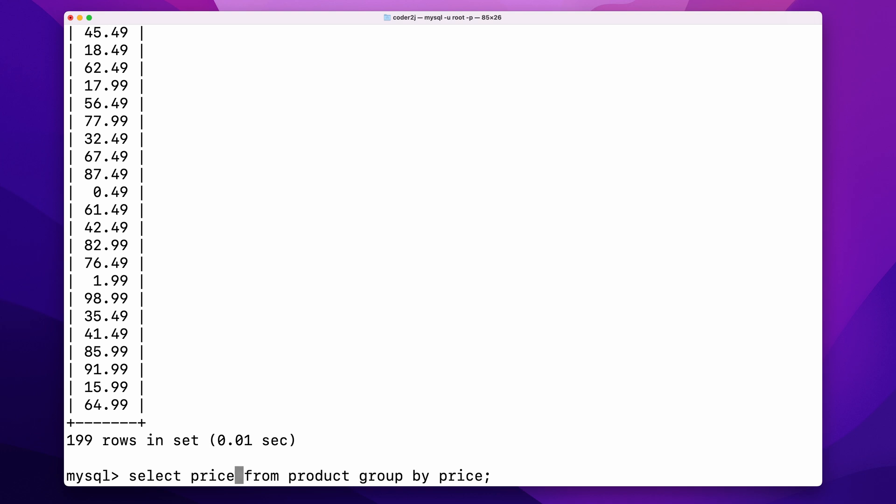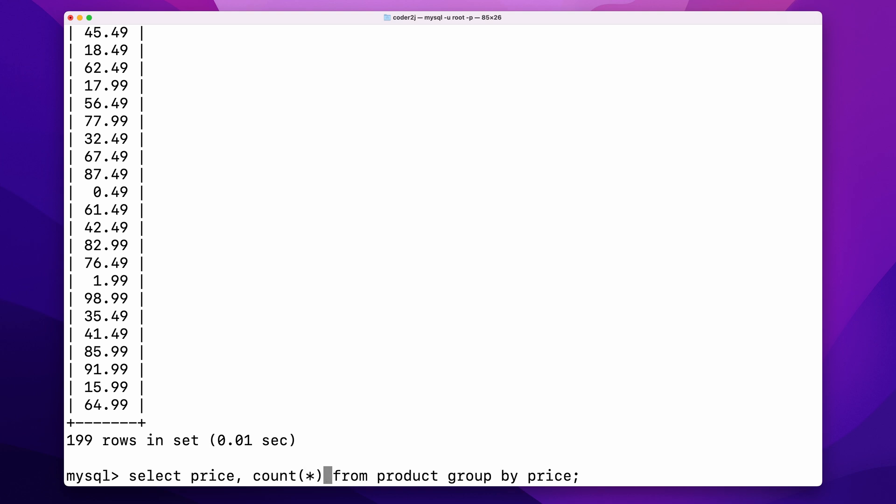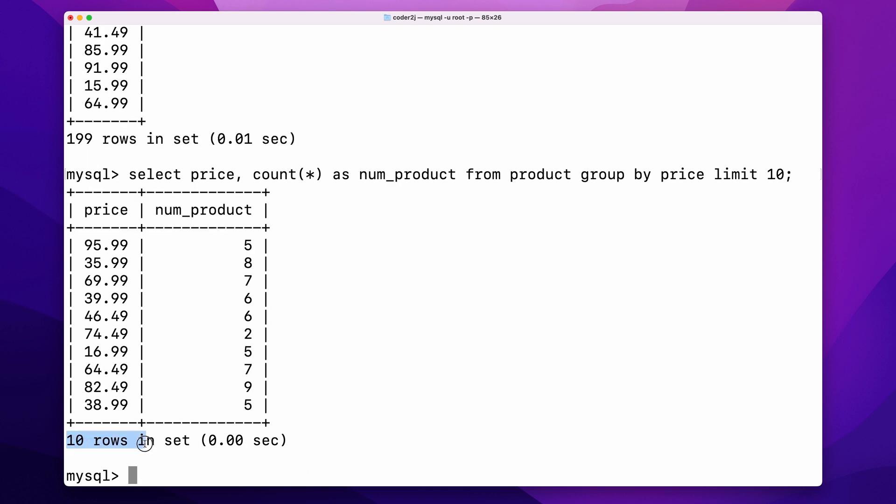For example, we can see the total number of products for each price group by adding comma, count, parentheses, as their sign, as num_product. For simple visualization, we add limit 10 to see the first 10 rows. From the result, we can tell that we are selling 5 products at $95.99 and 8 products at $35.99.